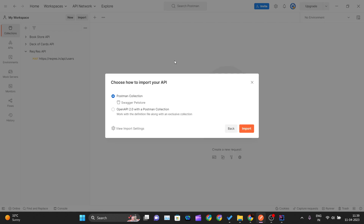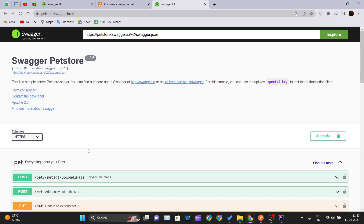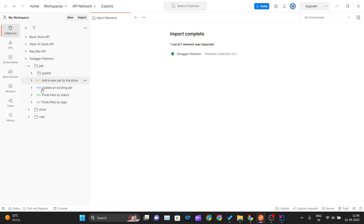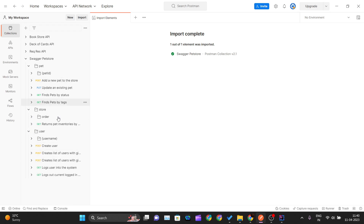Paste your URL in the import field. Postman automatically detects it is a URL and gives you a prompt: 'Choose how to import your API.' I will use the Postman Collection option rather than OpenAPI 2.0. Once I click Import, it starts importing the API and creates a collection. You can see the Swagger Petstore collection with pet, store, and user sections, along with all the PUT, POST, and GET methods imported.